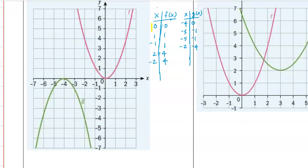I'm going to compare the two vertices. The vertex gives me the left/right and up/down movement. It won't give me information about dilations - multiplying x or y - but it gives me what I need for horizontal and vertical shifts. Since the vertex of the parent function is at the origin, multiplying zero by anything still gives zero, so it only reveals the up/down movement.